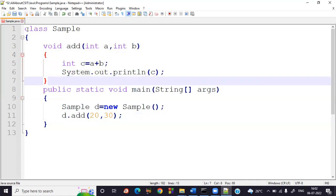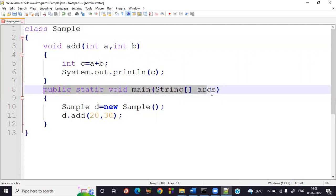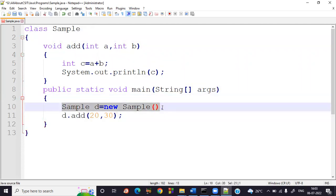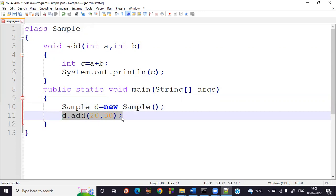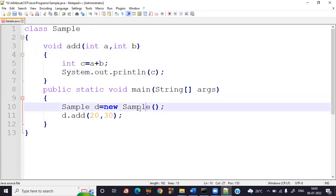When the class is loaded, the controller comes to public static void main. The object is created, and using the object reference d, I call my instance method. The controller comes to the method with 20 and 30 — so c equals 20 plus 30, which is 50. The value 50 is stored in c and printed.